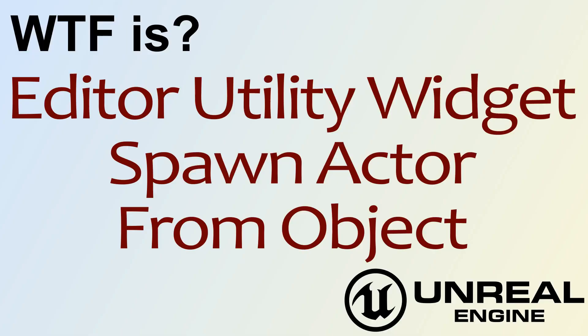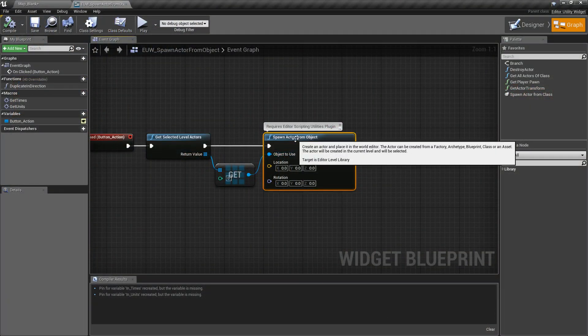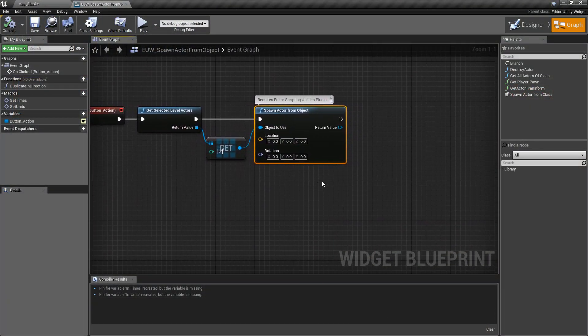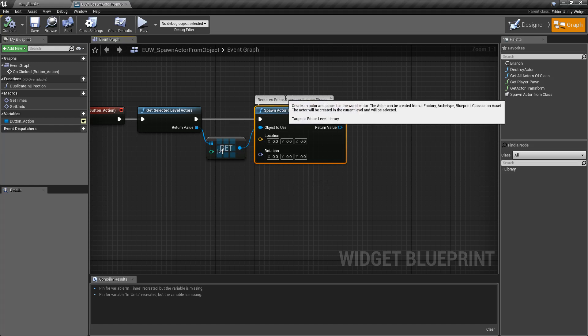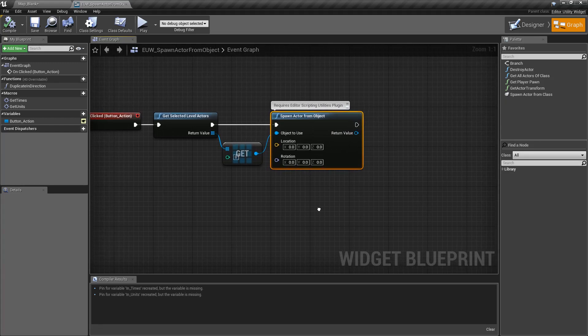Hello and welcome to the video for what is the editor utility widget spawn actor from object node. Here's our spawn actor from object node. We need to make sure in order to use it we have the editor scripting utilities plugin enabled. So if you don't, you're not going to find this node.